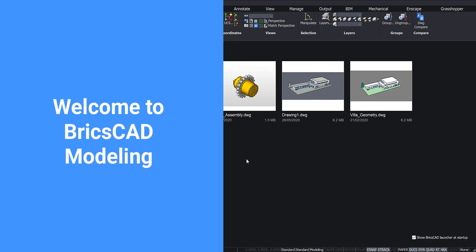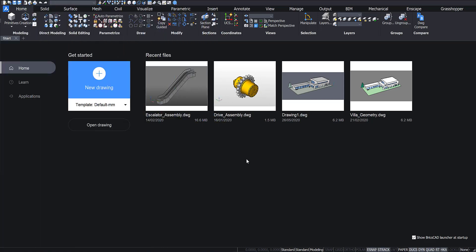Welcome to BricsCAD Modeling. Let's explore the modeling interface. This is BricsCAD's start screen.